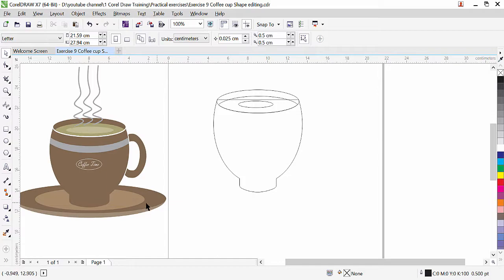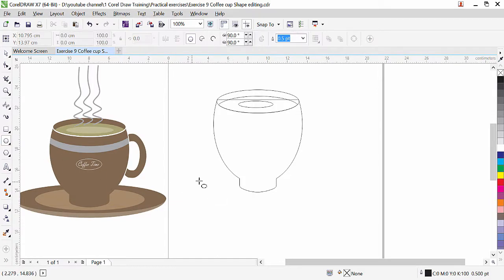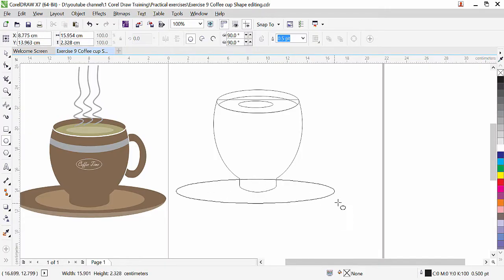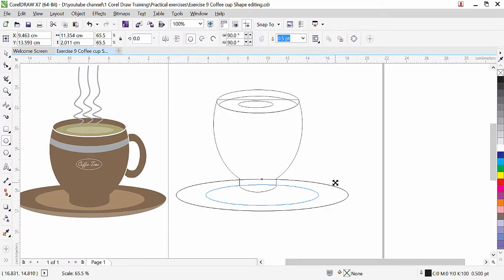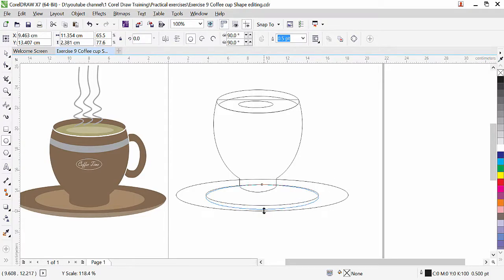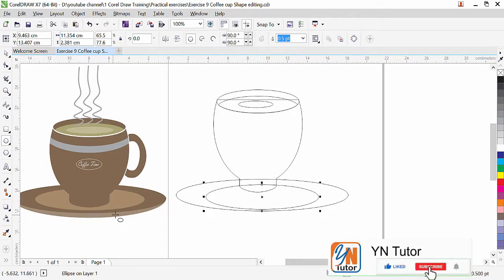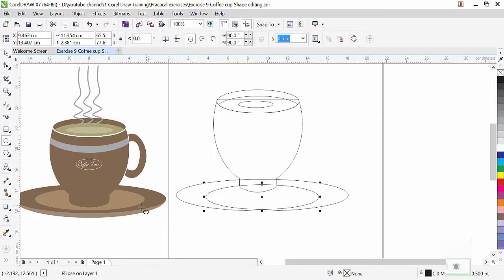Down here we have to create the base, so we need to create this also with the ellipse. Select the ellipse and draw a simple ellipse. Press plus key to make a copy, press shift key to resize from center. Stretch it a little bit. Now we need to create this part — it gives a little bit of a 3D effect here. To do this we need to create another oval.